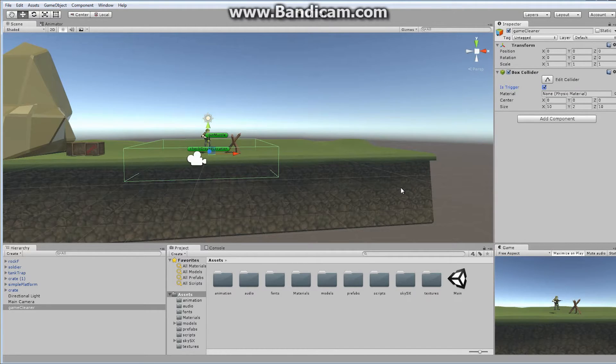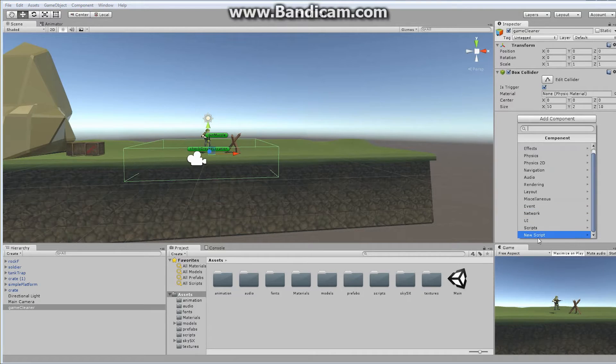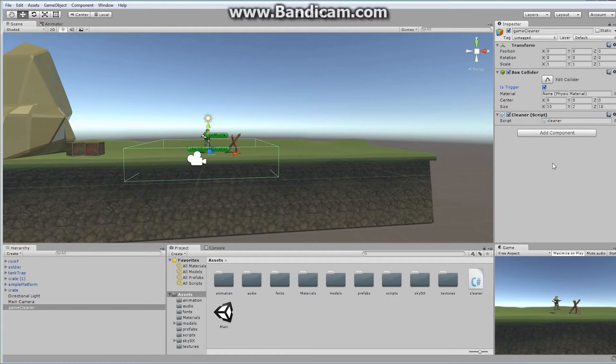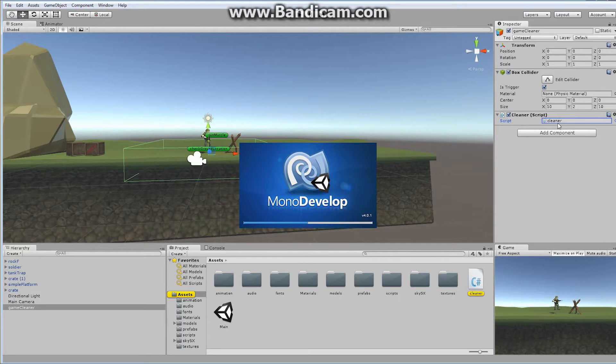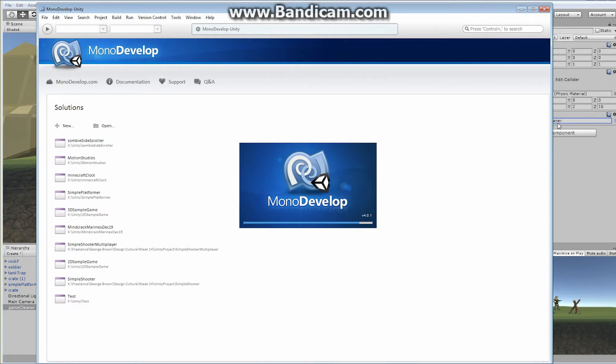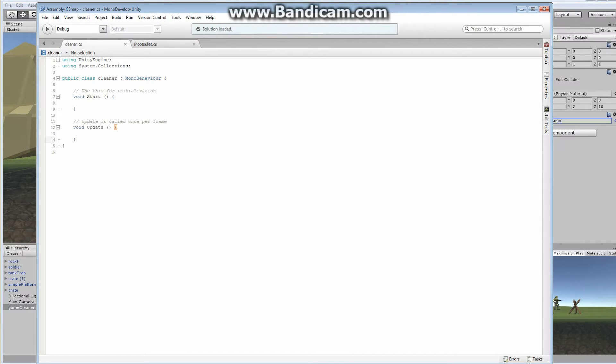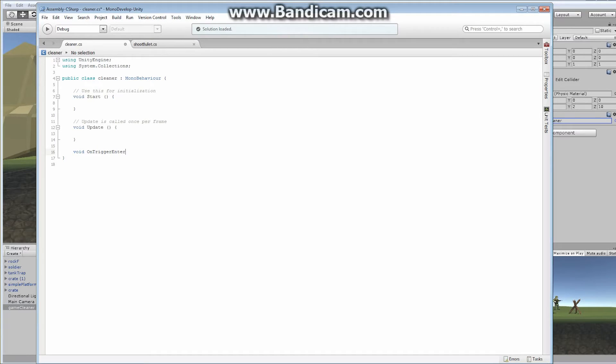So what we're going to do is we are going to actually add a new component, a new script that we're going to call cleaner. It doesn't really matter what you call it. Let's open it up. Cleaner is going to basically do exactly what I said, destroy anything that falls inside of it. So we don't really need anything in the start. We don't even need anything as far as any kind of variables are concerned. All we really need is a void on trigger enter. We'll do it as soon as it enters.